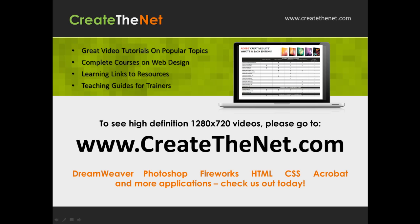When we upload these videos to video sharing services, they shrink the video size and decrease the quality, so they come out a bit fuzzy. If you go to the website, you can see the full resolution versions of these videos.